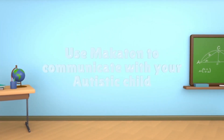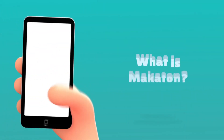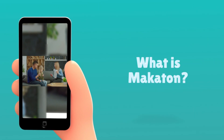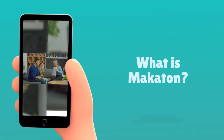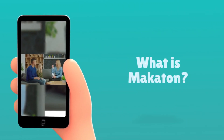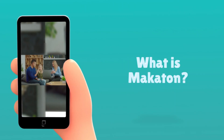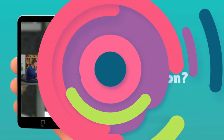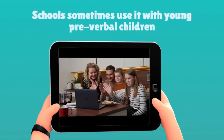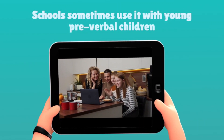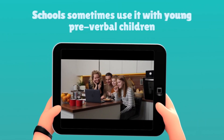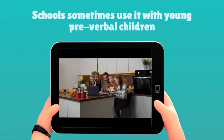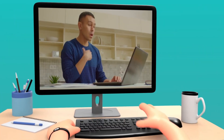Use Makaton to communicate with your autistic child. Makaton is a version of sign language that uses hand gestures. The name comes from combining the names of the team members who first taught it: Margaret Walker, Katherine Johnston, and Tony Cornforth. Margaret is the speech therapist who designed the program. It is used by people with autism, learning difficulties, cognitive impairments, and other conditions. Schools sometimes use it with young pre-verbal children and even those who use English as a second language. Makaton uses symbols, signs, and speech to help people communicate, and can help develop attention, listening, comprehension, memory, and recall.